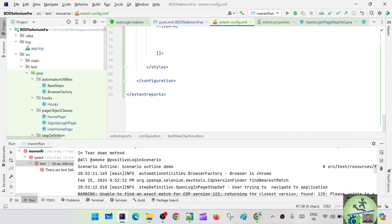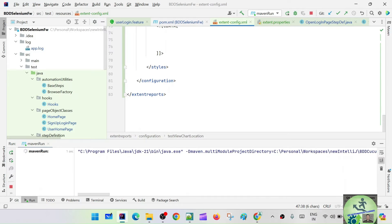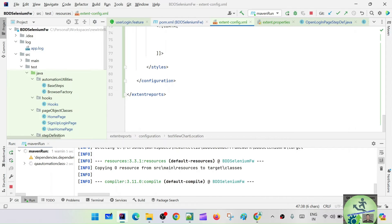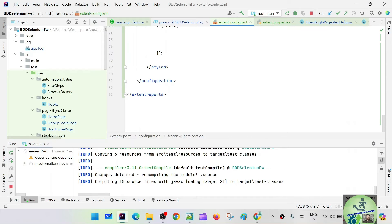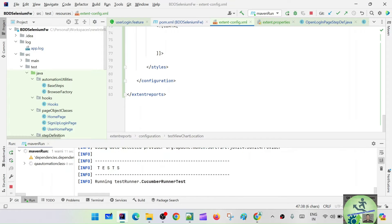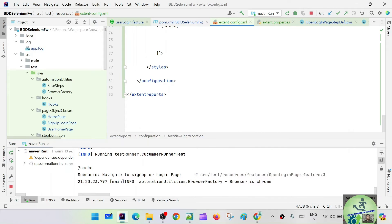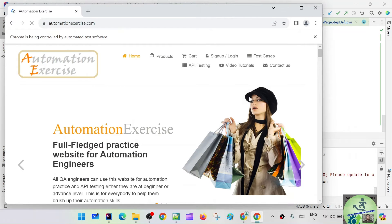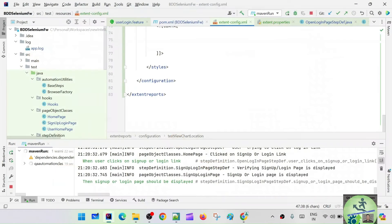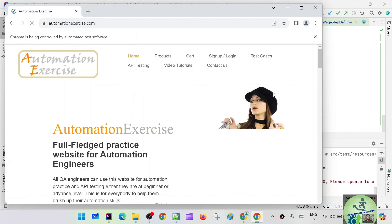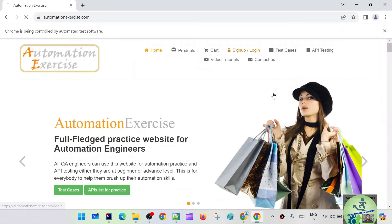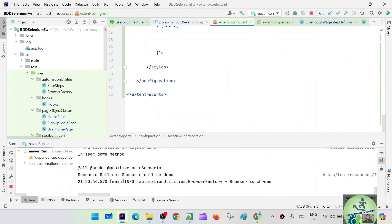Now let's run the test script and see what happens. When we run, those two feature files will get invoked. Out of those two feature files, one feature file has one scenario, and the user login feature has two scenarios — the second scenario runs with a scenario outline and examples with two data sets: one valid input and one invalid input. Let's wait for the execution to finish.